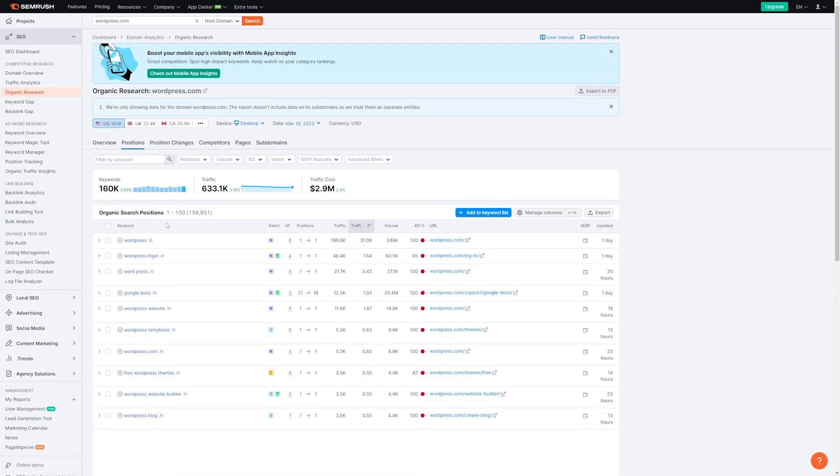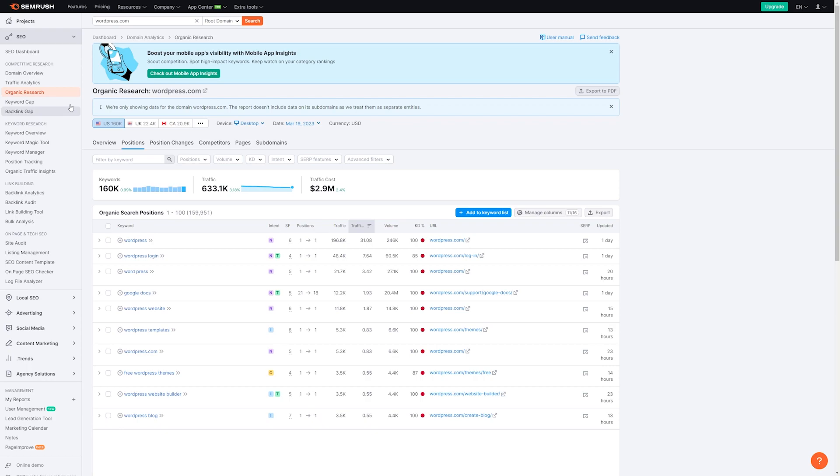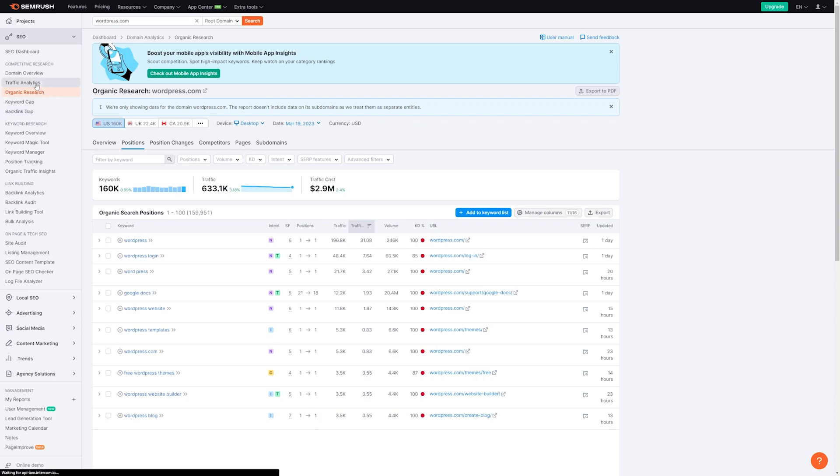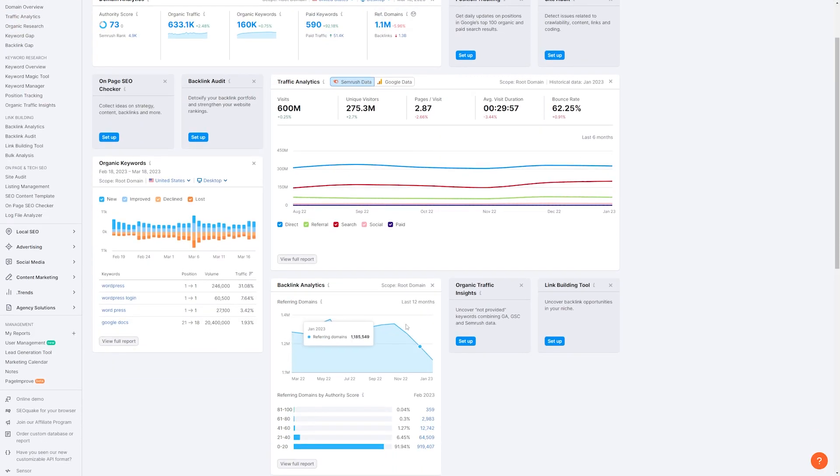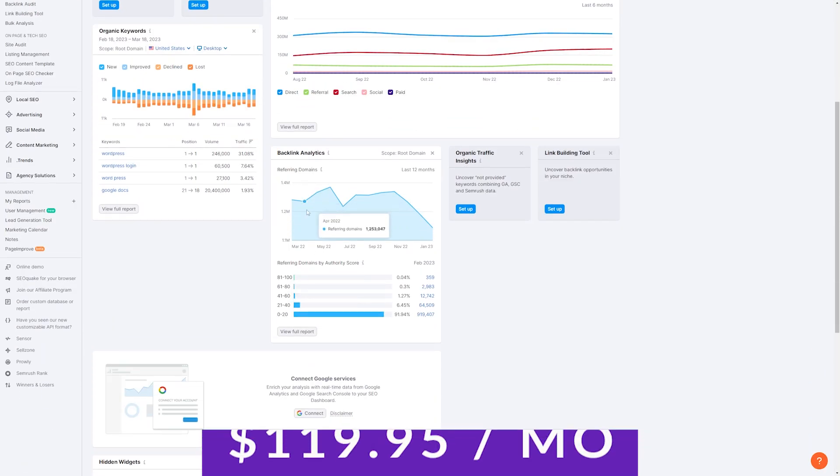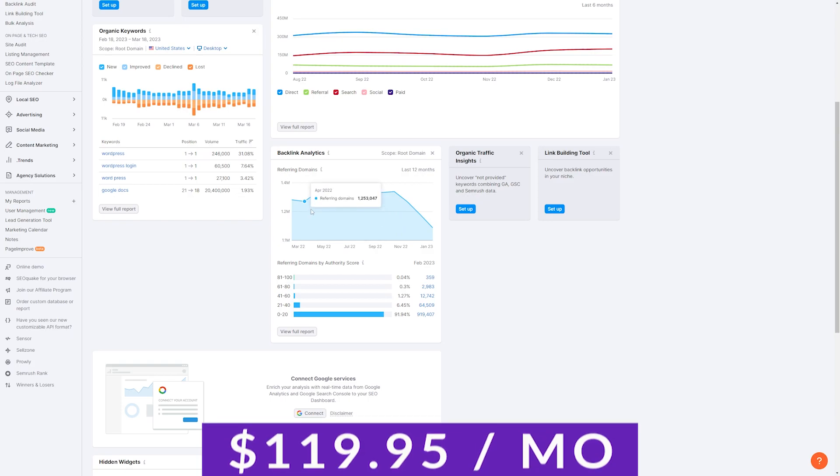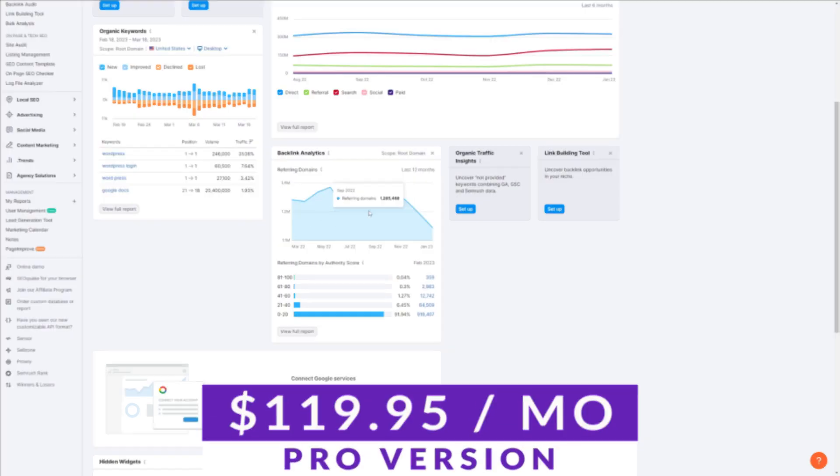Semrush can provide valuable keyword suggestions that can help you optimize your product content. By using these suggestions, you can identify the keywords that are most likely to increase your product's visibility and attract a larger audience. Semrush offers a free version, with plans starting at $119.95 per month.